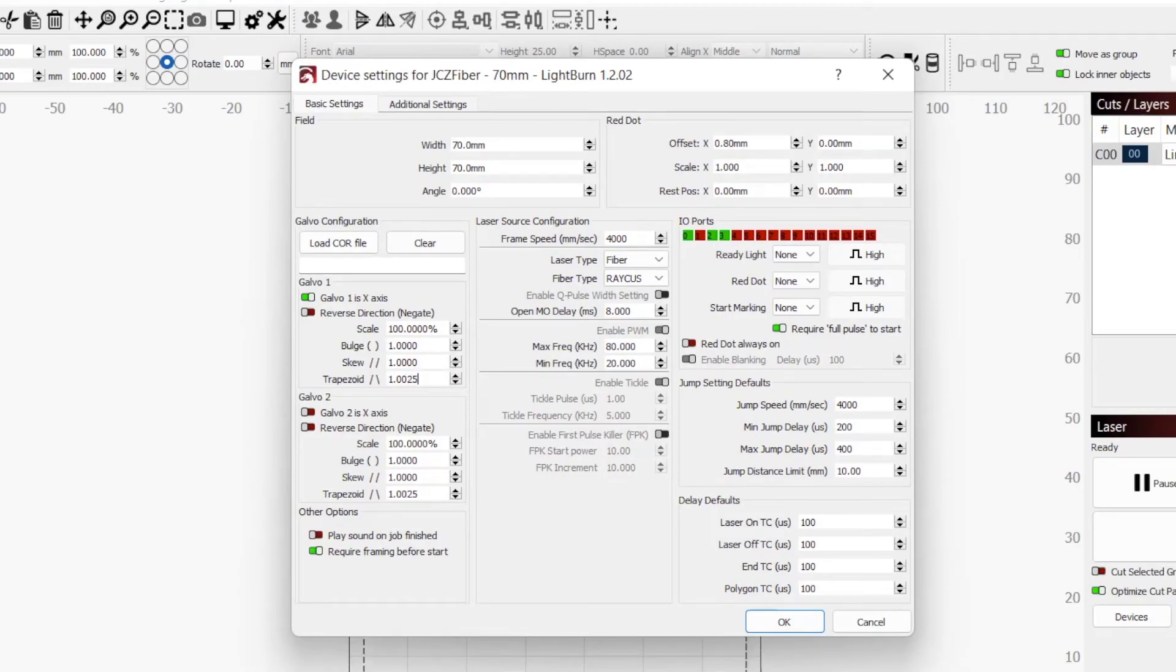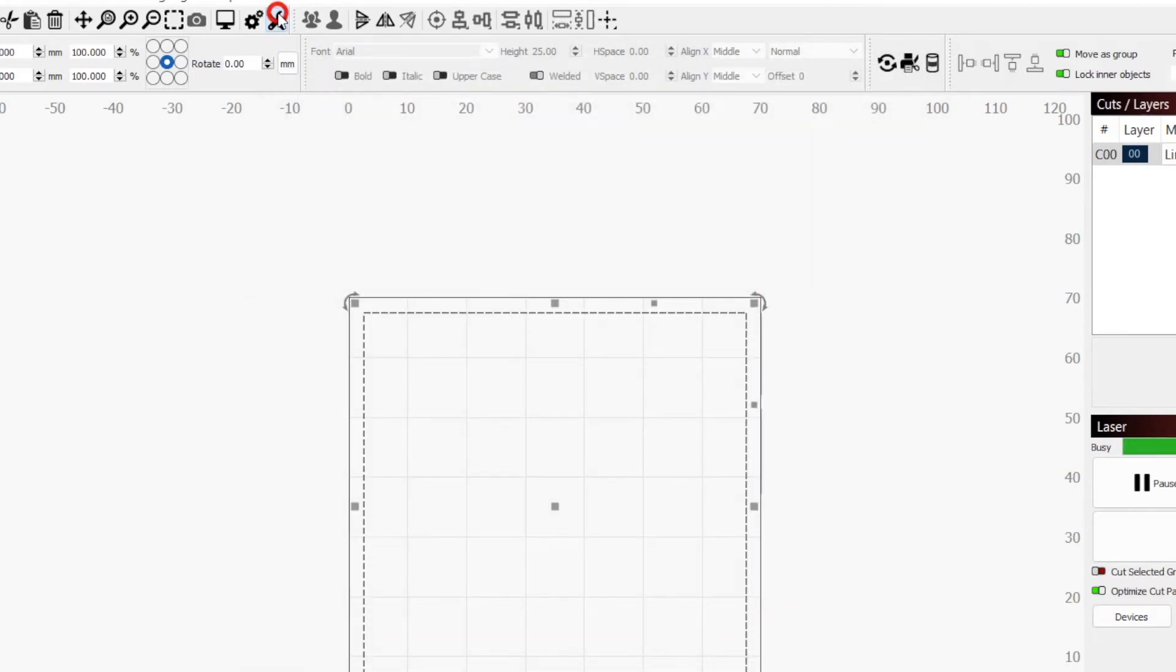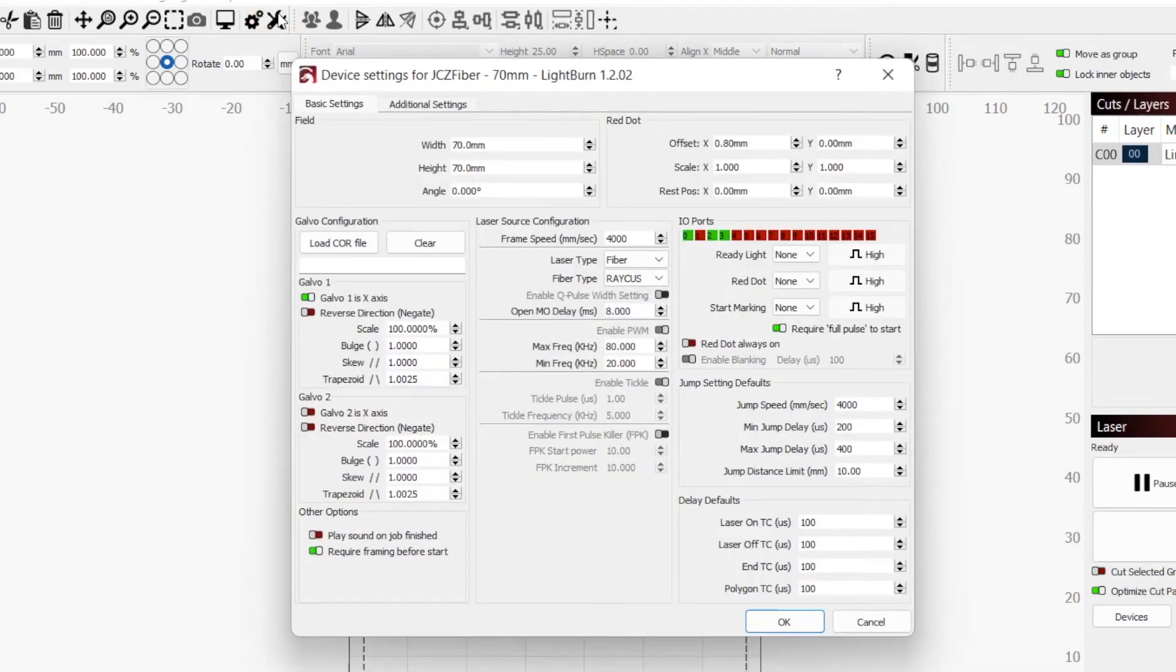With the Y value set, I repeated the process for the X and found the same 1.0025 correction was perfect for the X axis as well. This process is a bit tedious, but thankfully it only needs to be done once per lens.